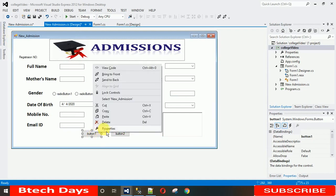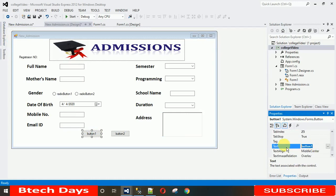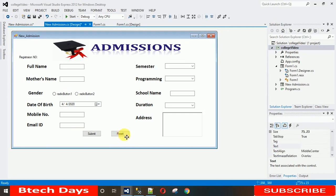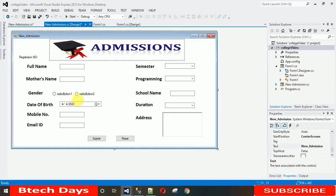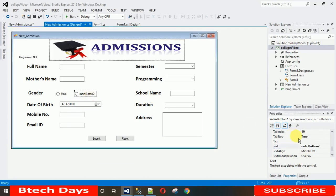Change the text of the first button to 'Submit' and the second button to 'Reset' — so when you click Reset, all entered data will be cleared. Set the first radio button text to 'Male' and the second radio button text to 'Female'.